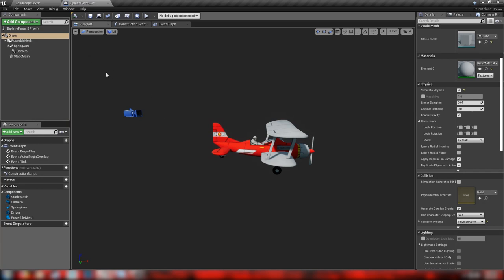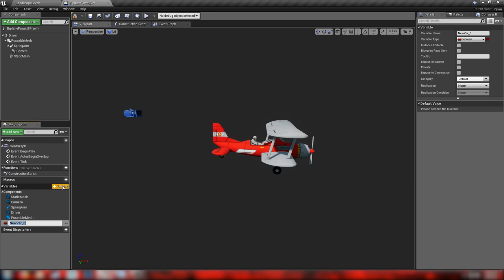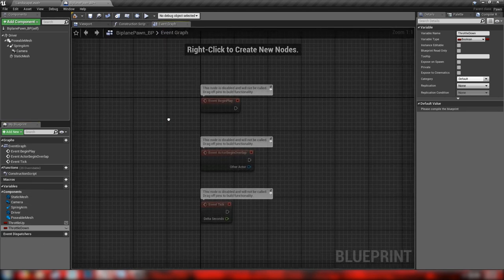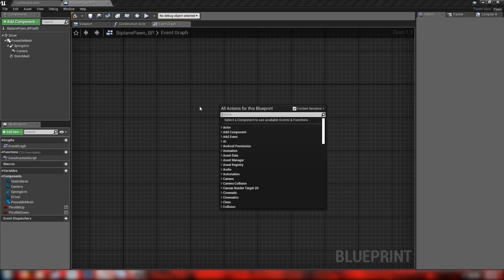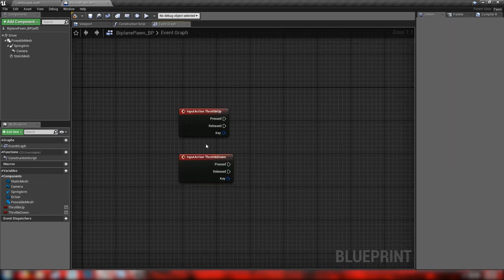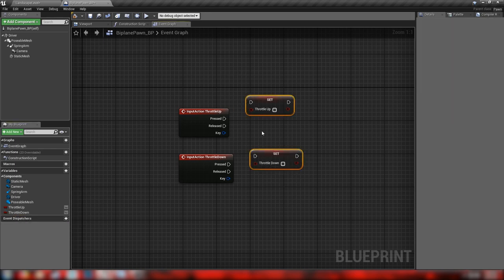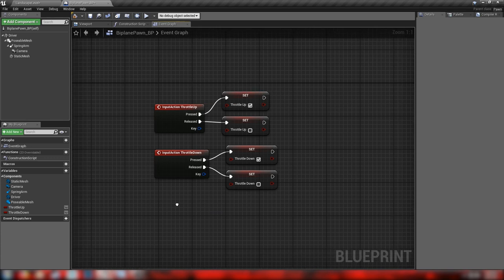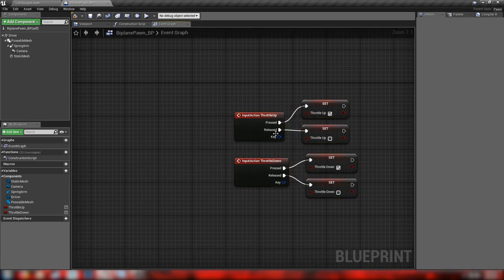In the biplane blueprint, let's make some variables. First, a boolean called ThrottleUp and another called ThrottleDown. In the event graph, let's get our Input Action Throttle Up and Throttle Down. We'll set these booleans based on which key is up or down: when throttle up is pressed, set ThrottleUp to true; when released, set it back to false. Do the same with ThrottleDown.